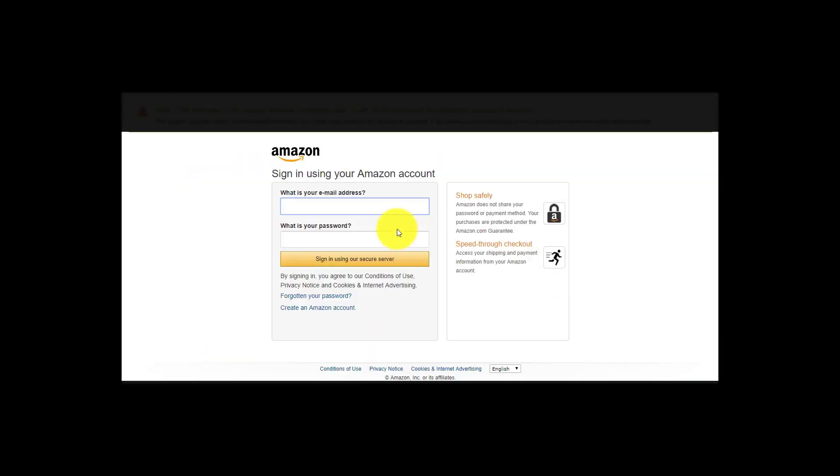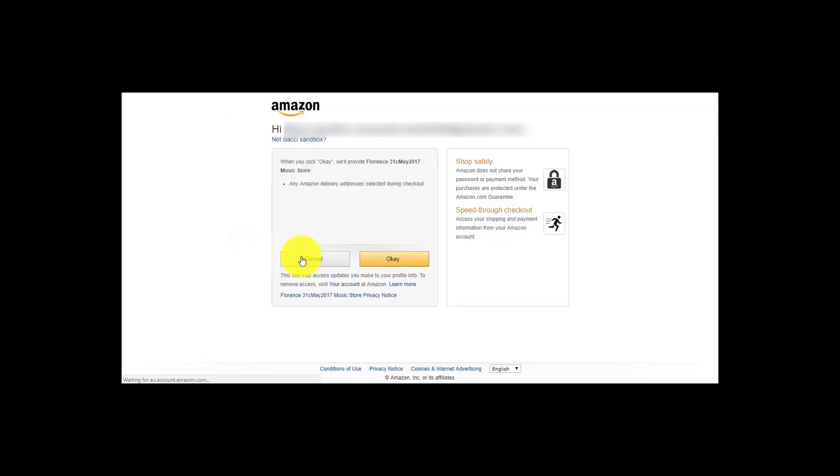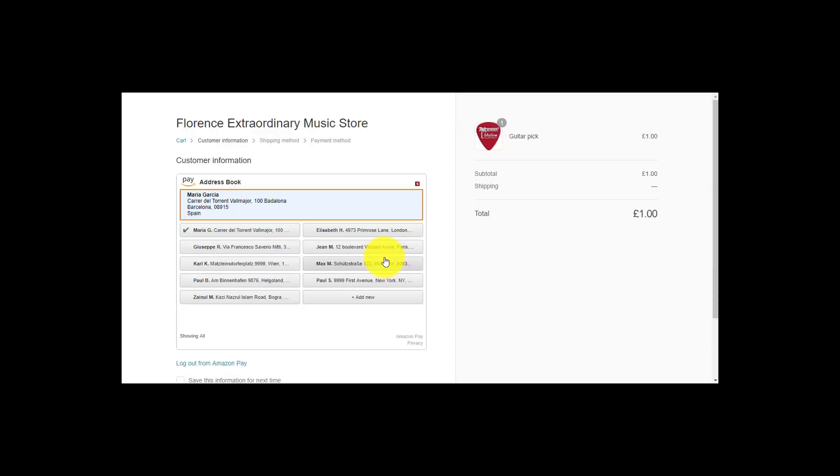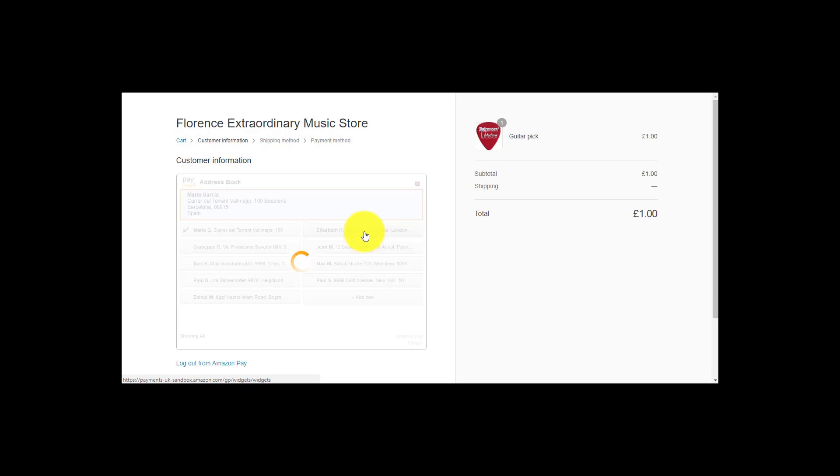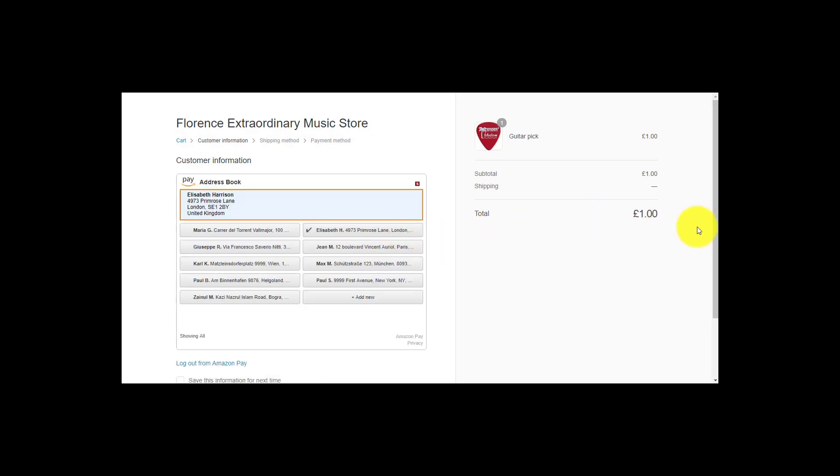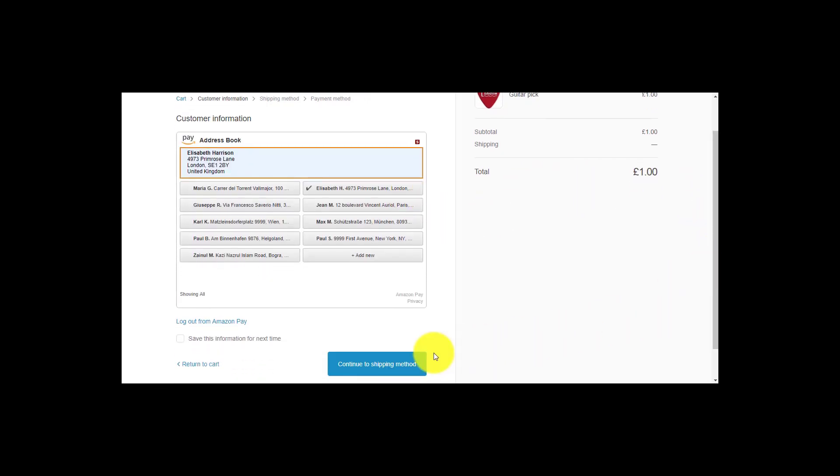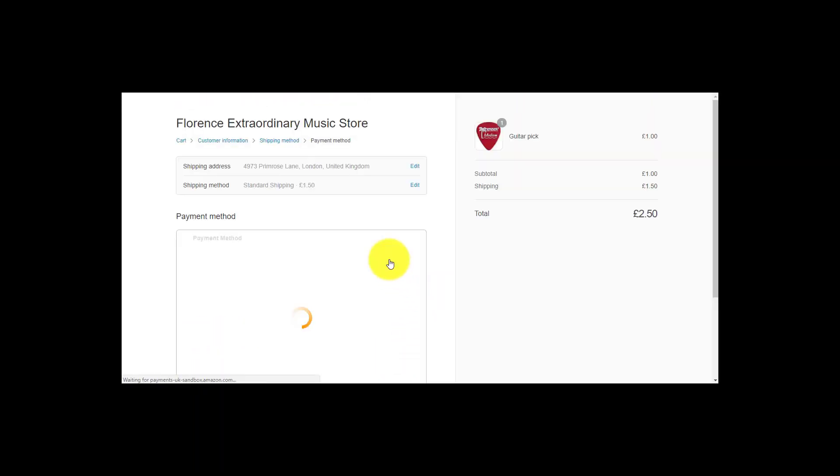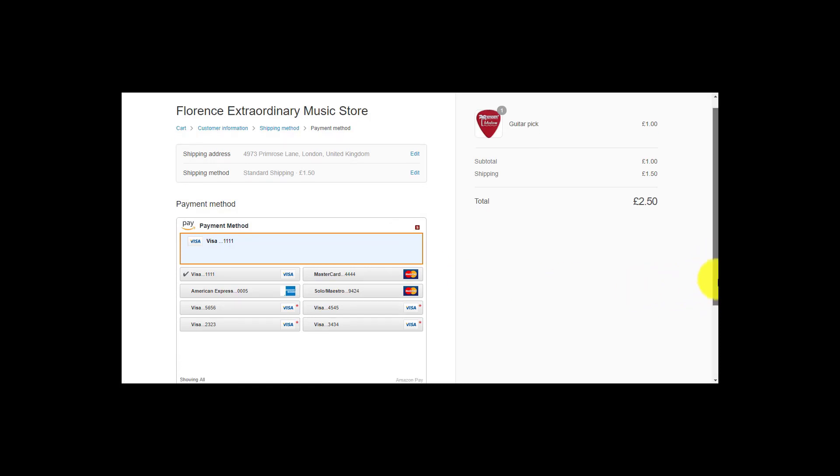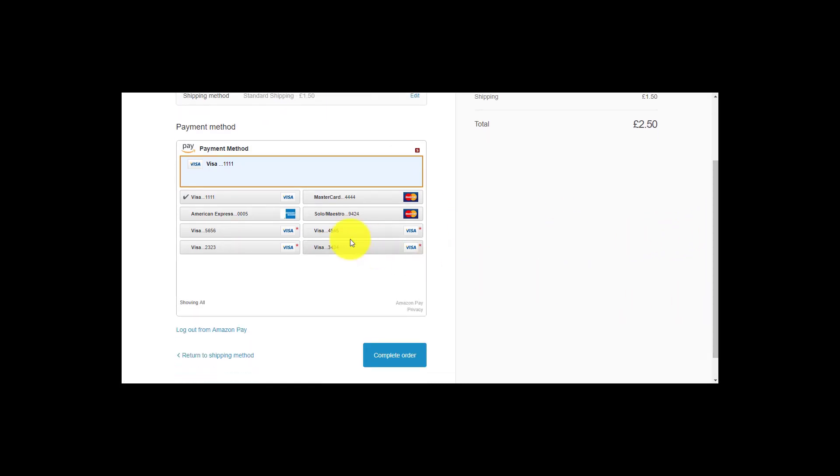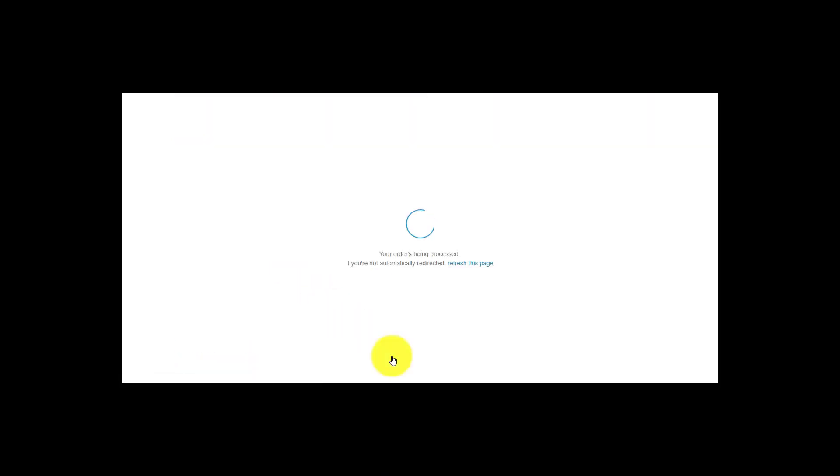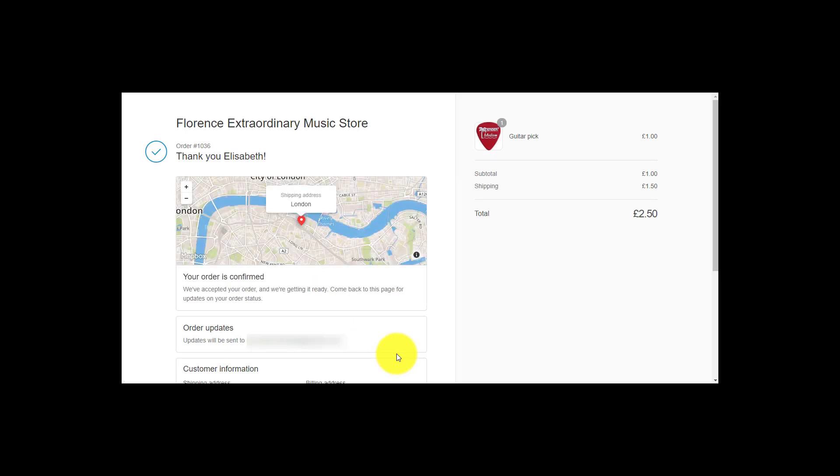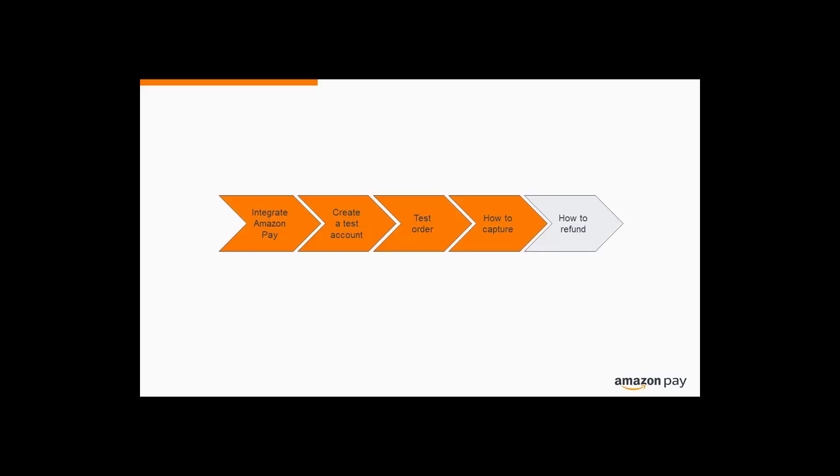Place an order in test mode to see whether the checkout flow works correctly. After confirming the order, you will be able to manage the order both in your backend or alternatively via your Amazon Seller Central account.